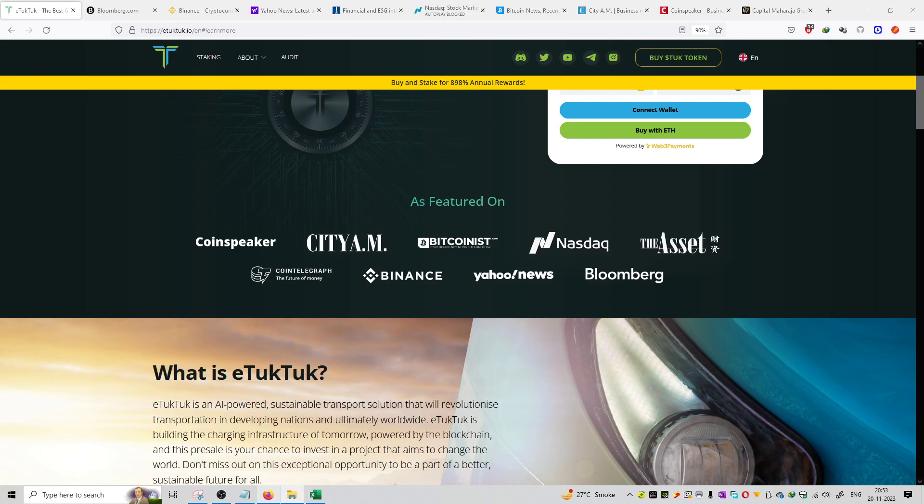So friends, welcome to the series of crypto projects. The topic is the featured platforms of eTukTuk project on various platforms.